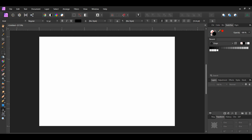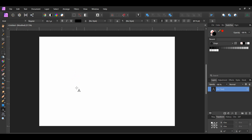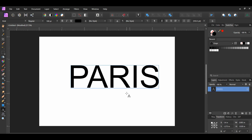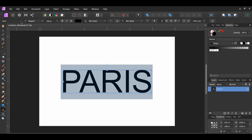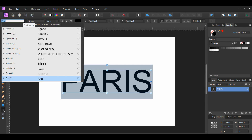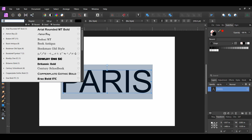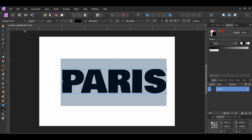Grab the Artistic Text tool from the tools panel. Type the city, state, or country you want to use for the postcard — I used Paris, France. Now select the text, go to the font family, and select the font you want to use. Make sure the font is bold. The font I'm using is called Bold B1 SC; you can find a link to this font in the description. Center the text in the middle of the document.